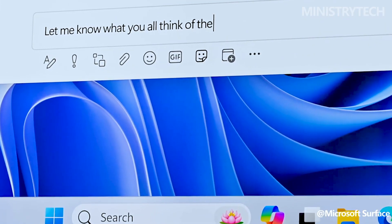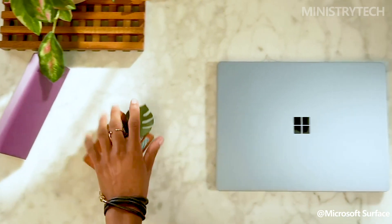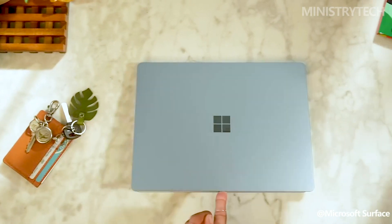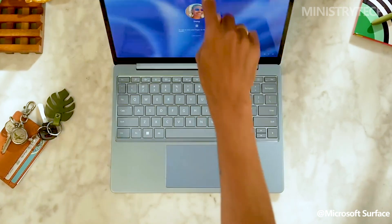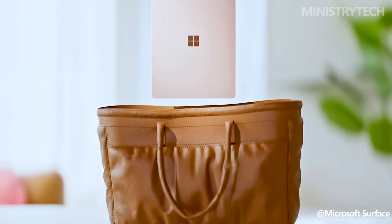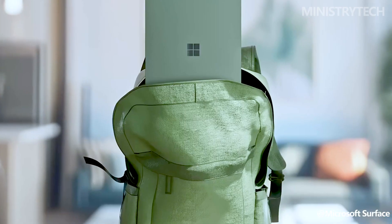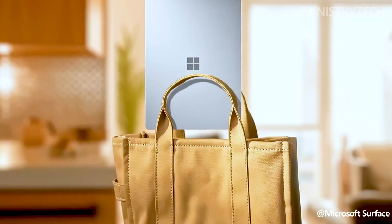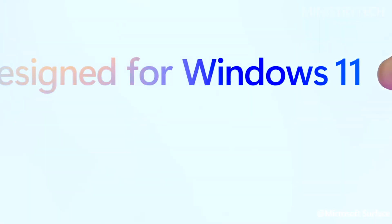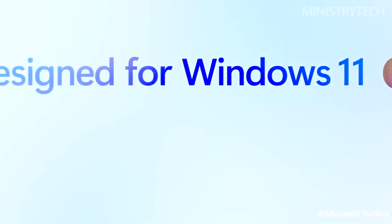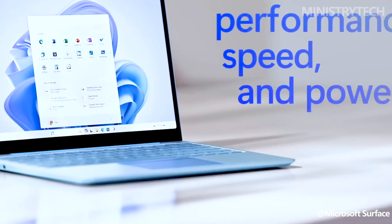Microsoft unveiled the Surface Laptop Go 3 at its Surface and AI event. The majority of rumors that circulated about the new device have proven to be accurate, and comparing it to the Surface Laptop Go 2 will help understand the changes.